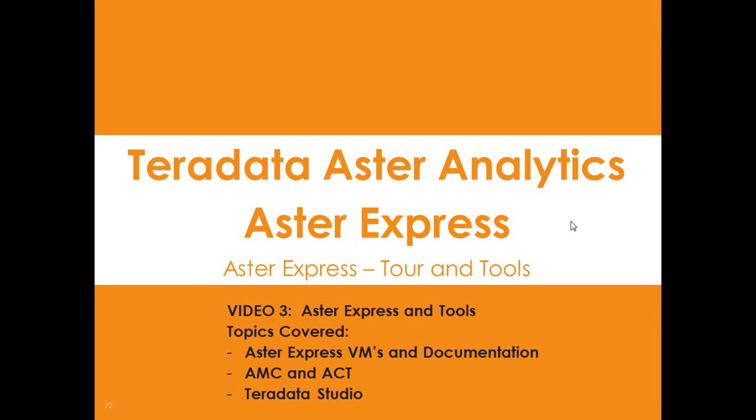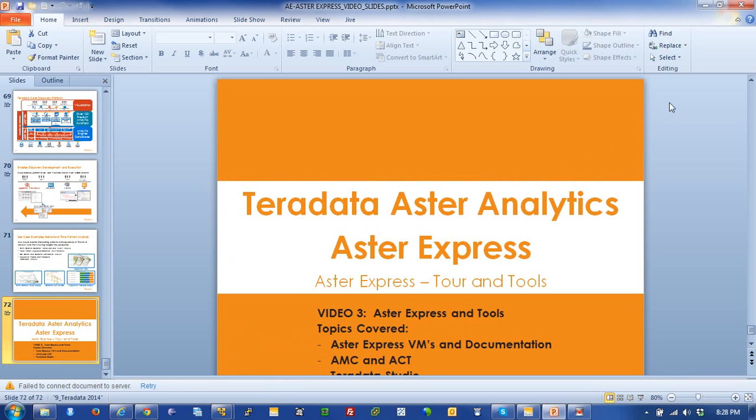Today we're going to take a look at Aster Express and take a tour of the VMs and all the tools and documentation that come with it. This is video three of the series and today we're going to cover the VMs and documentation, the Aster Management Console or AMC, the ACT or Aster Command Tool, and finish up with Teradata Studio, which is a thick client for query management. Let's go ahead and get started.